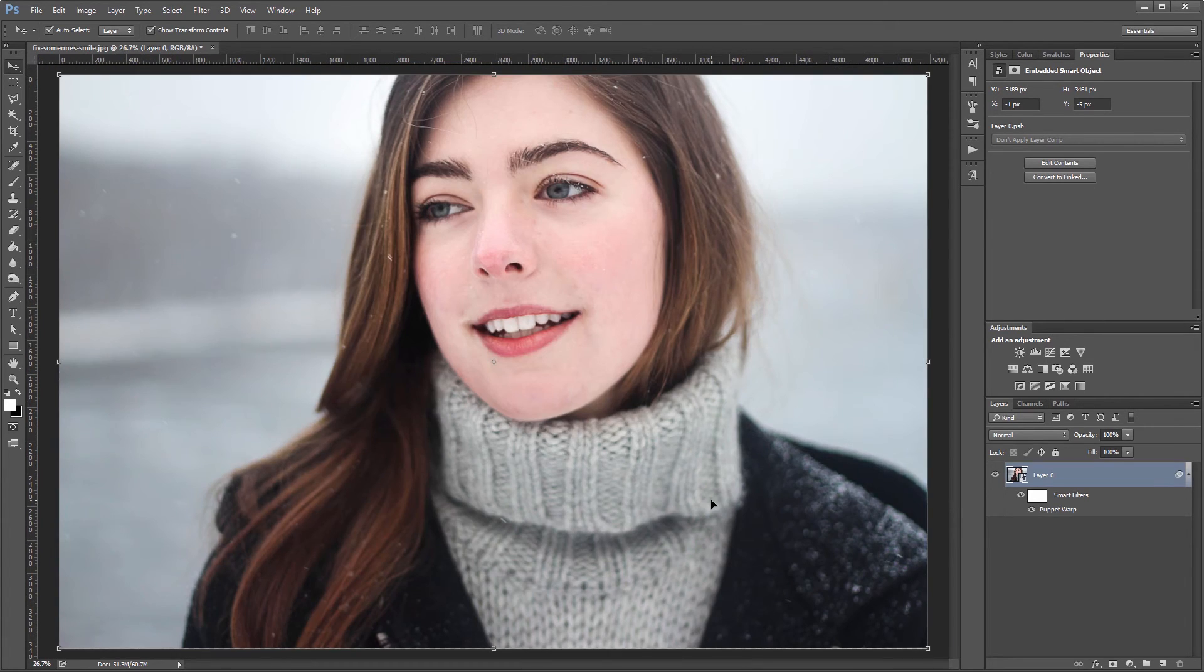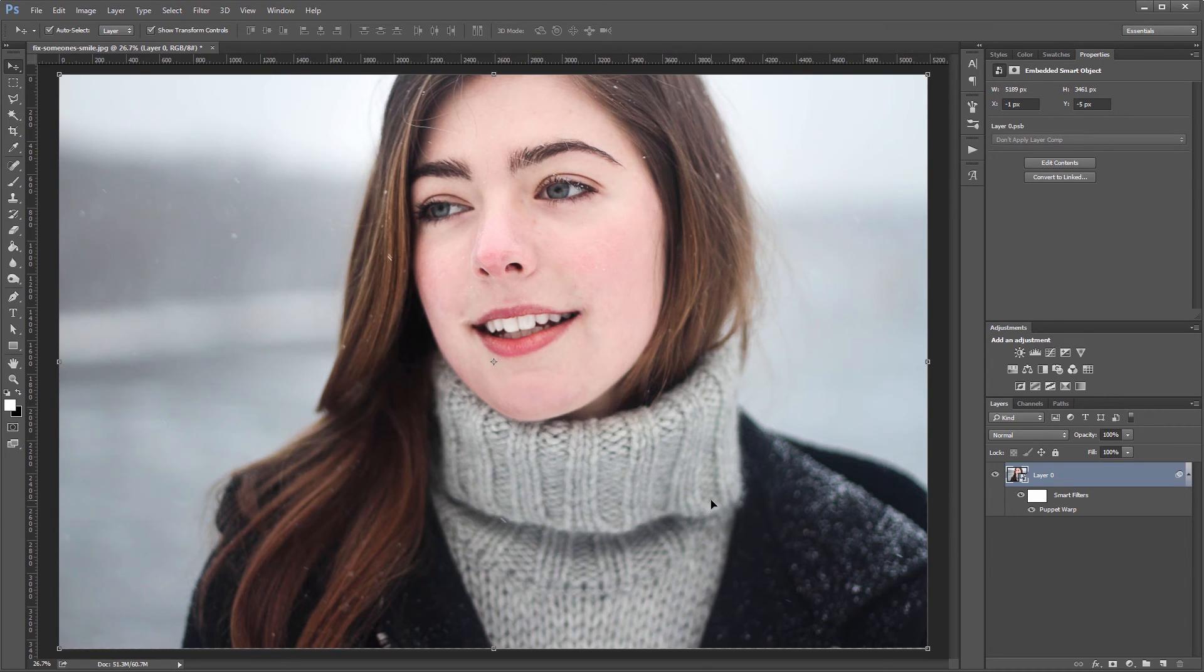Now, it's not hard to take this effect too far and give somebody an unrealistic smile, but if you use it subtly, it works really well to fix an almost perfect picture.